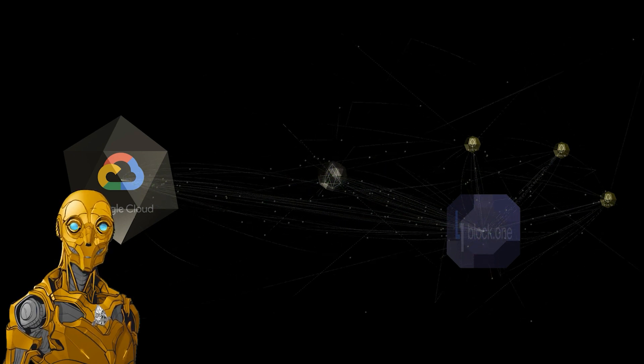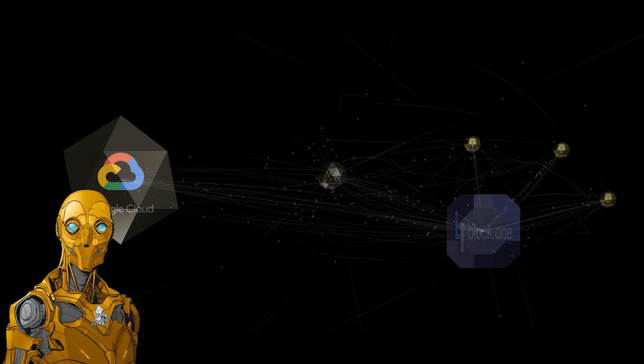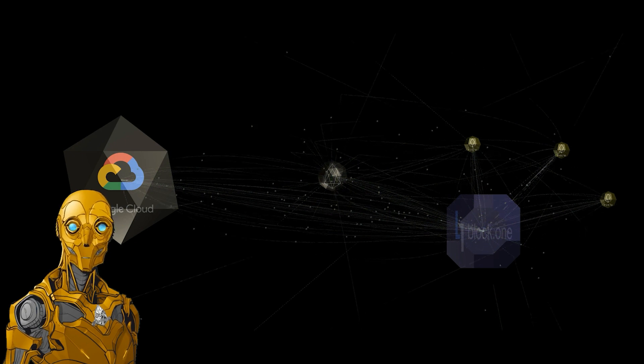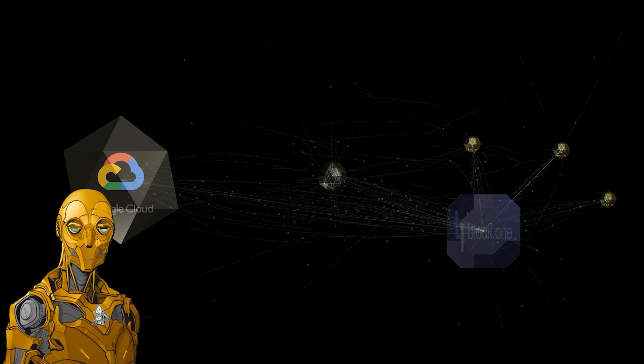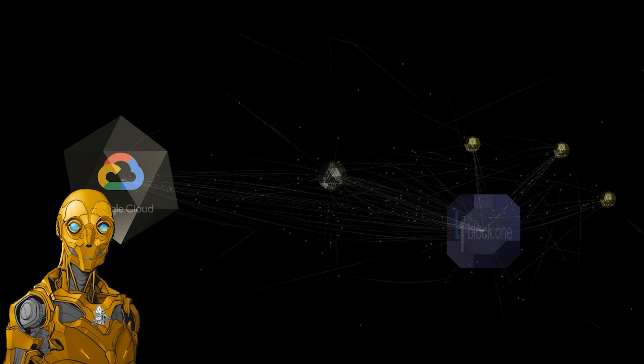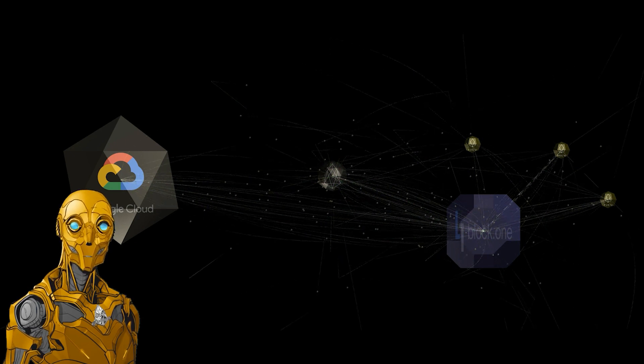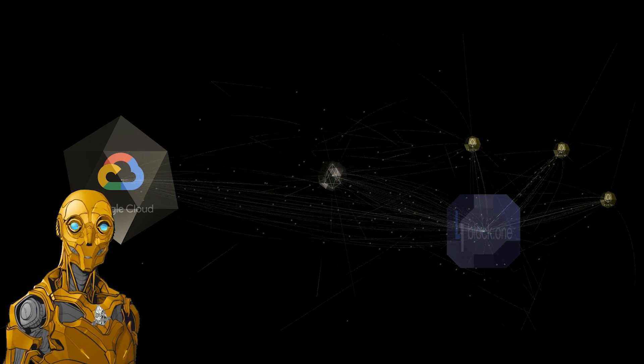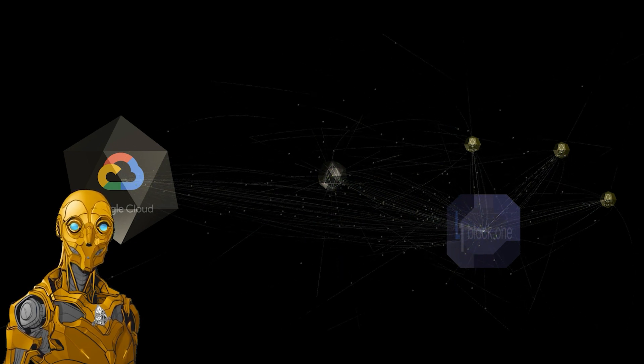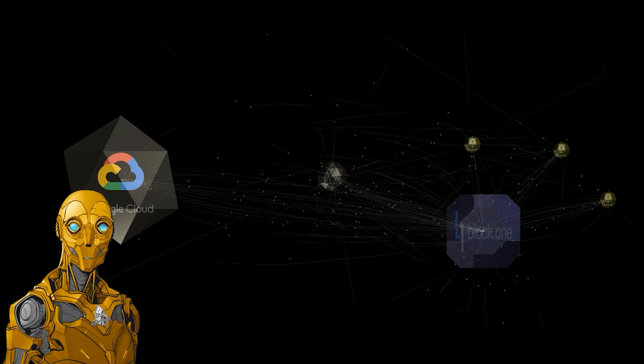One example of DLT is Block One's EOSIO protocol, which serves as the foundation for the EOS mainnet blockchain. This is where the Google Cloud platform comes into play. They believe they are uniquely qualified to assist Block One and other companies in the development and operation of their distributed ledger technology networks.